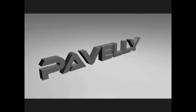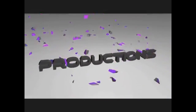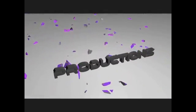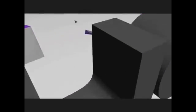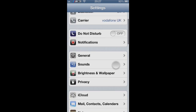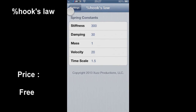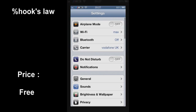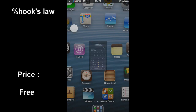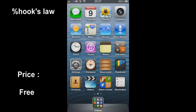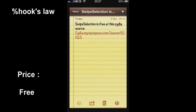Welcome ladies and gentlemen, we're bringing you a new video of the best tweaks and apps for iOS 6. Here we have a new tweak called Hook's Law which gives you a springy effect when you exit out to the home screen. The price is free and it's available in Cydia.